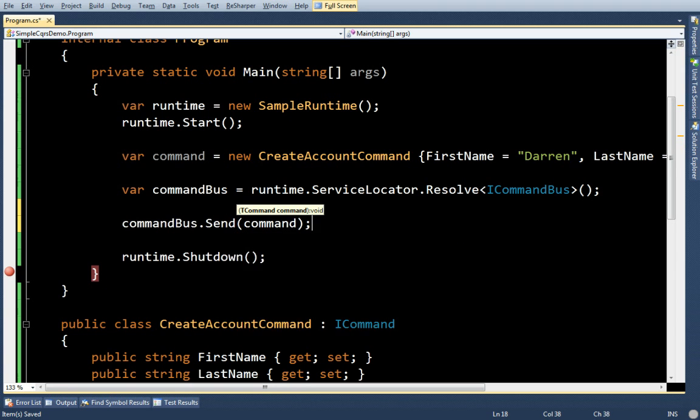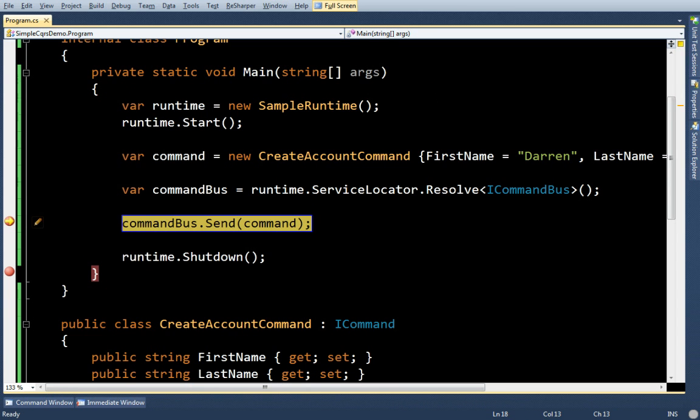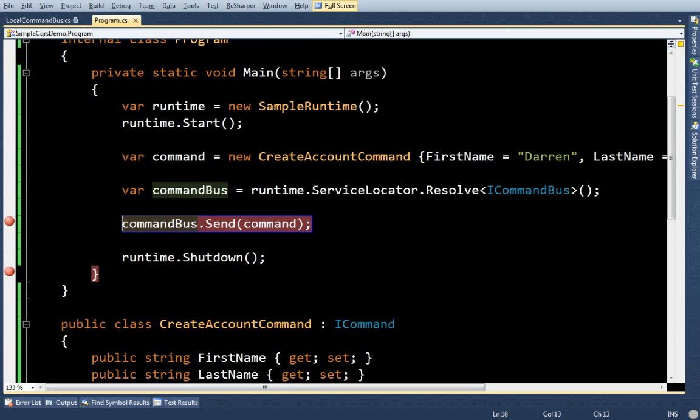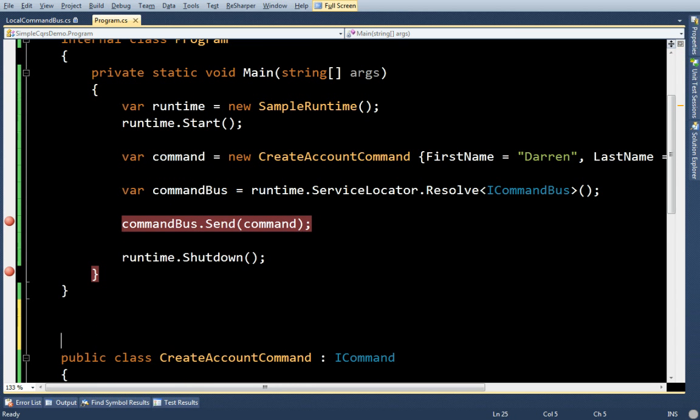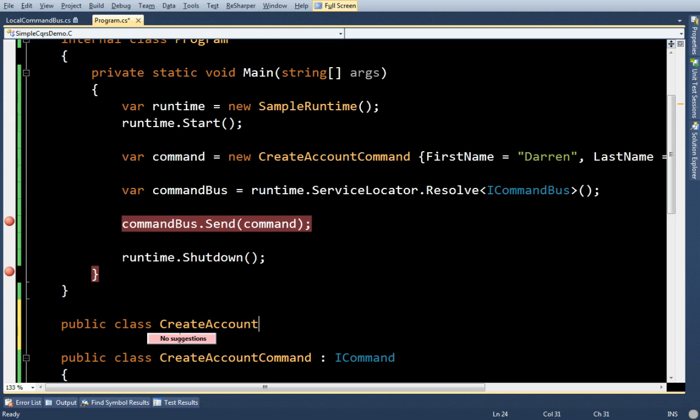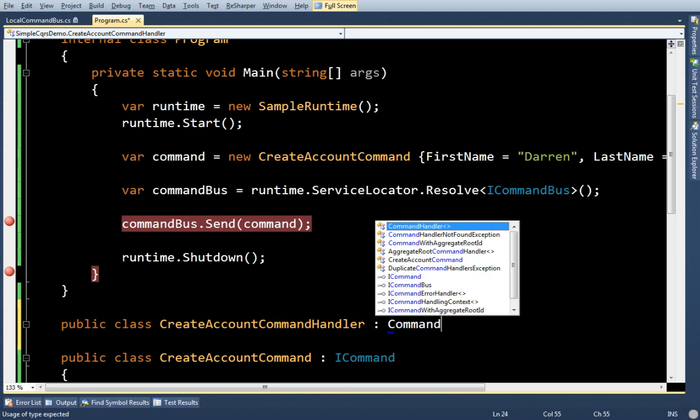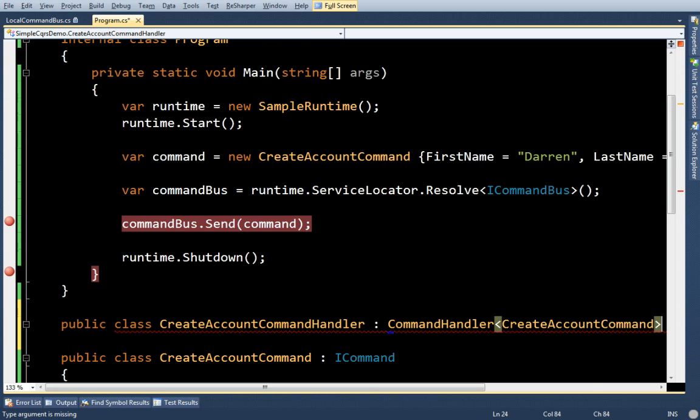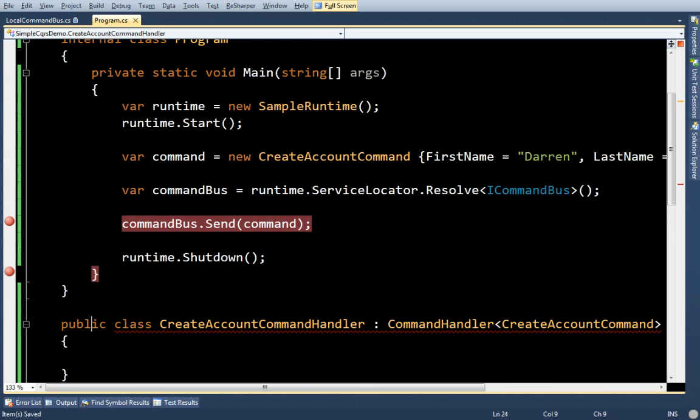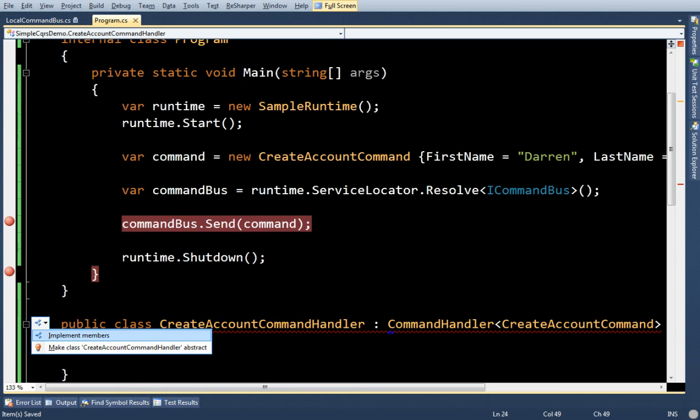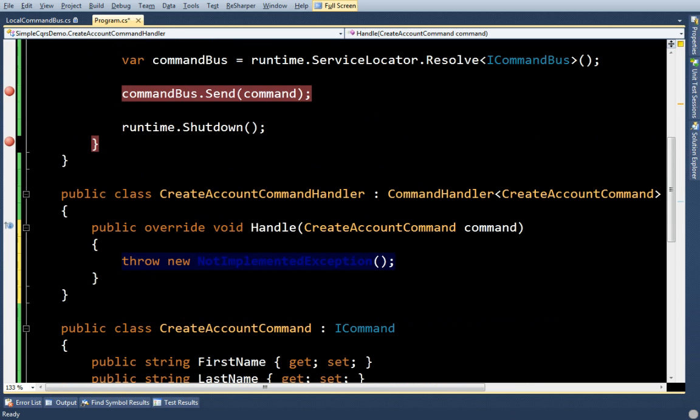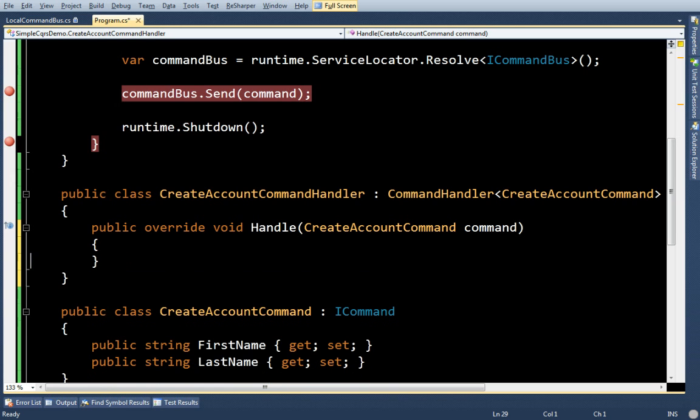So send this command. Okay. And I'm going to get an exception because I don't have a handler for that command. So let's go ahead and create one. So I'm going to make a create account command handler. And it's going to implement command handler of create account command. It's going to force me to make one method on this. Handle create account command.